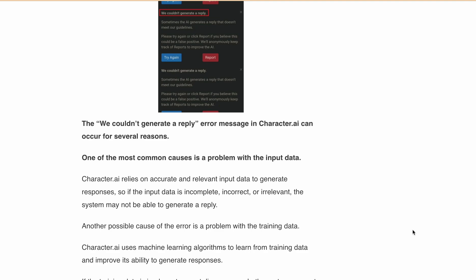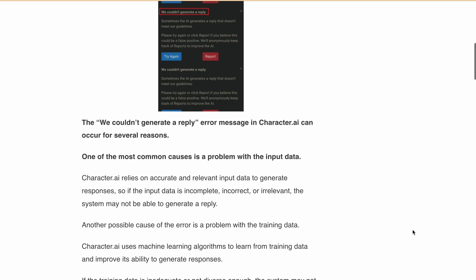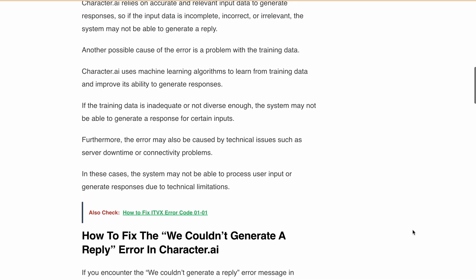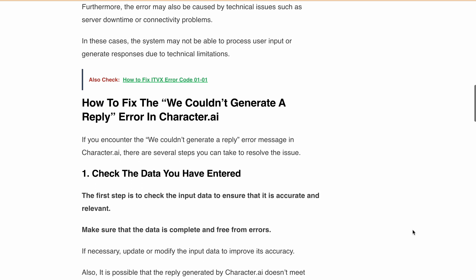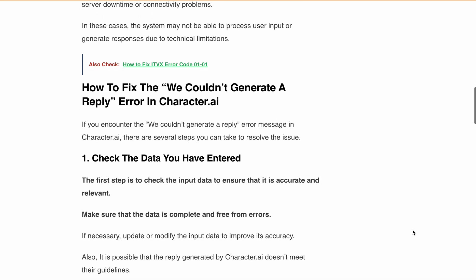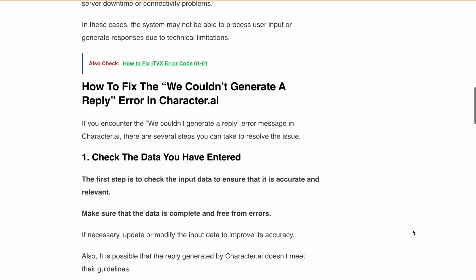Now let's discuss how you can fix it. The first step is to check the input data to ensure that it is accurate and relevant. Make sure the data is complete and free from errors.